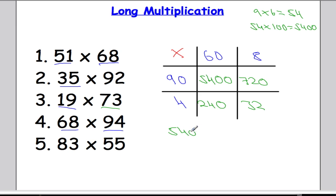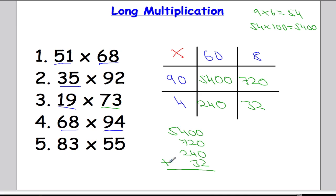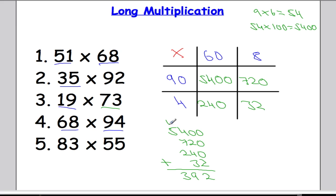We've got the four numbers: 5400 plus 720 plus 240 plus 32. Adding them all up: 0 plus 0 plus 0 plus 2 is 2, then 2 and 4 is 6, 6 and 3 is 9, 4 and 7 is 11, 11 and 2 is 13 — put down the 3 and carry the 1, then 1 and 5 is 6. So 6392 is our answer. You're more than welcome to check any of those with a calculator.